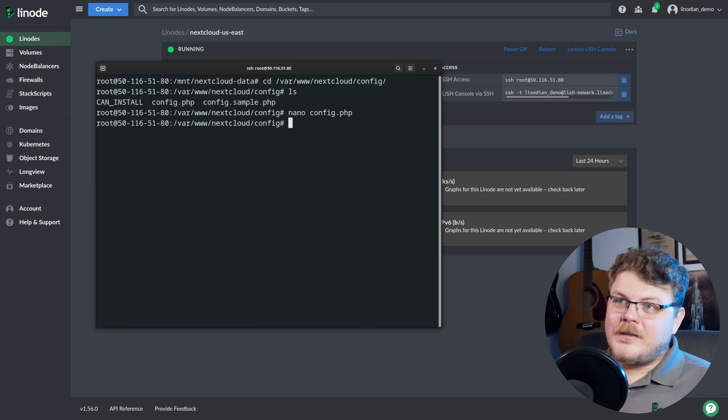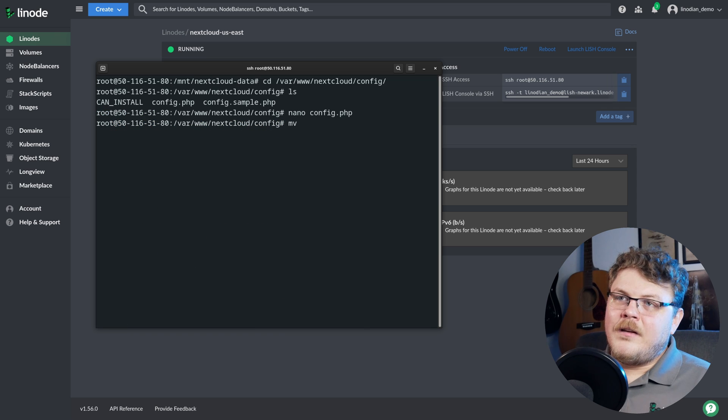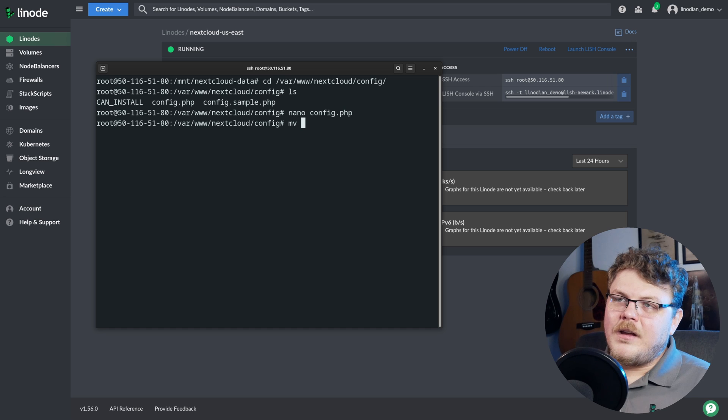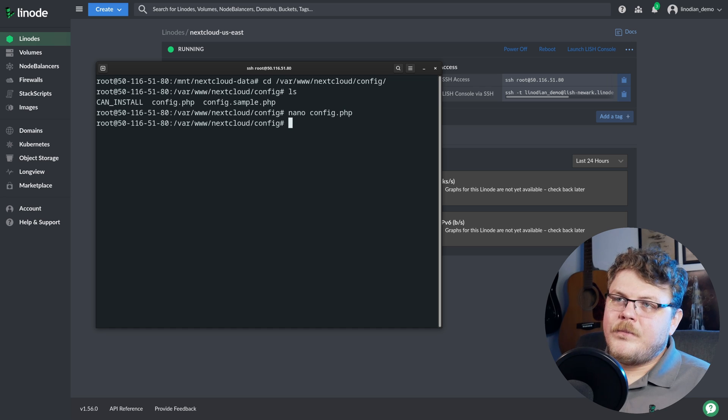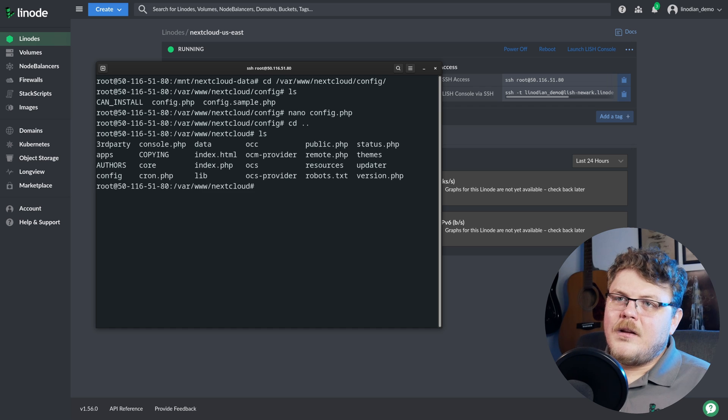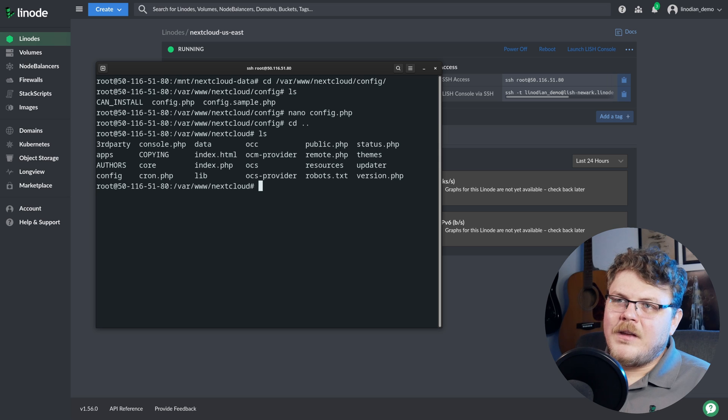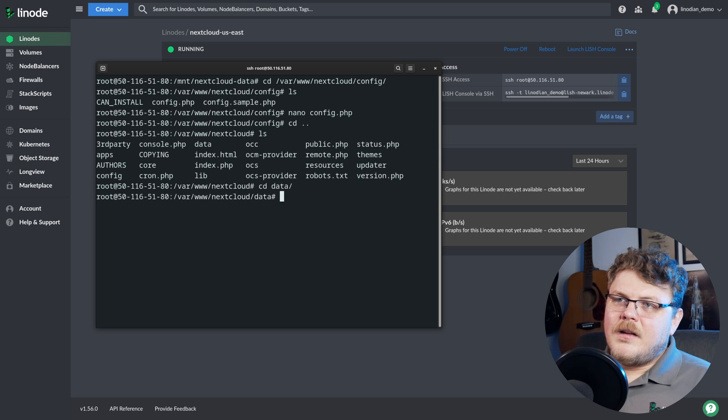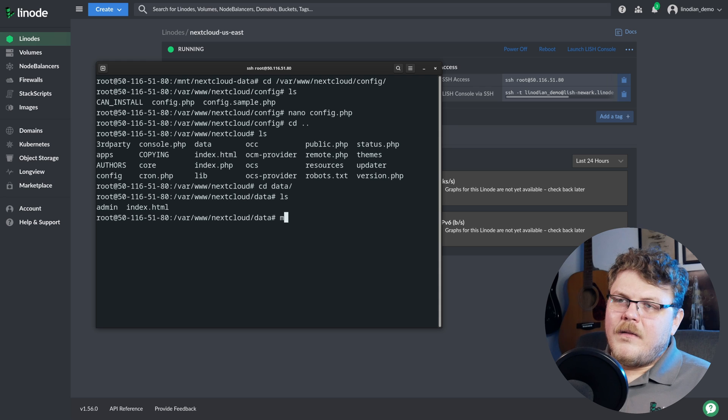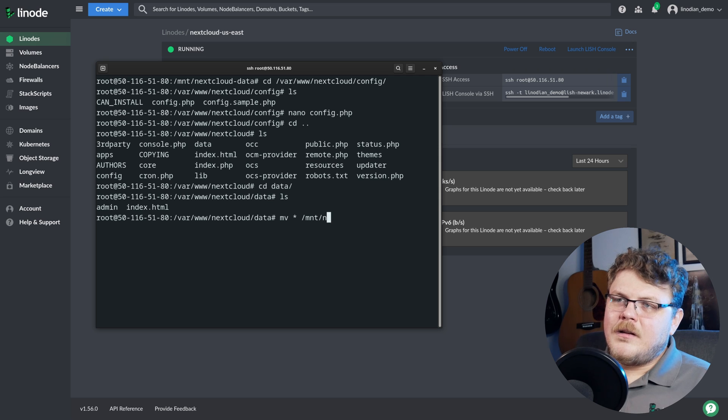Now the last thing that we want to do is actually move all the files that are in next cloud config here. So if we go back, or we go up one directory, we can see here that we have data. Yeah, so what we're going to do here is we're going to move everything in data. So let's cd into data. And we're going to move everything from here to mount next cloud data.